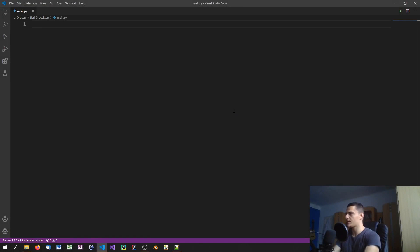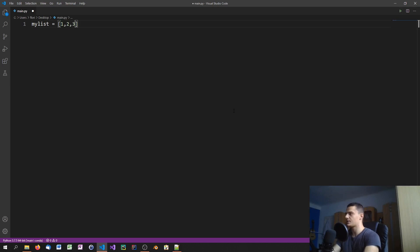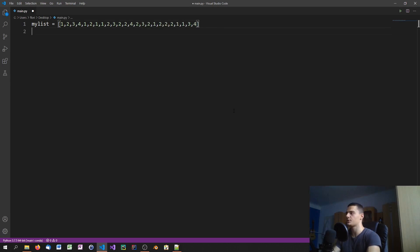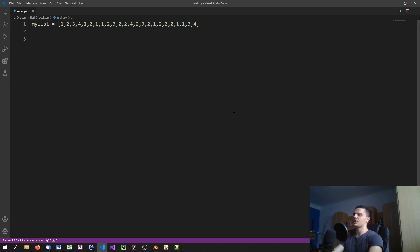We're going to start with a dumb way of doing things in order to realize why it's important to use the intelligent way. We're first going to create a list here with a couple of values — one, two, three, four, one, two, one, one, two, three, two, two, four, two, three, two, one, two, two, two, one, one, three, four. I think two should be the most frequent value, and the question is, if we don't know that or if the list is ten or a hundred times longer, how do we figure that out in an efficient way?